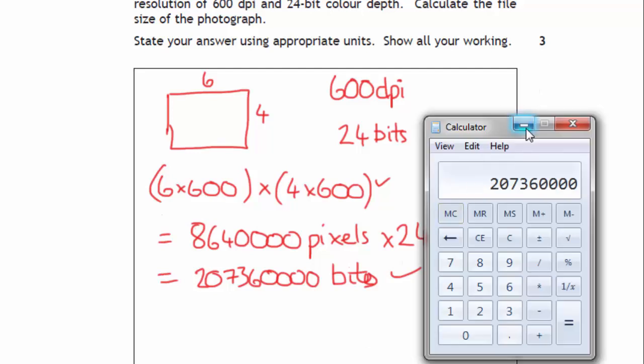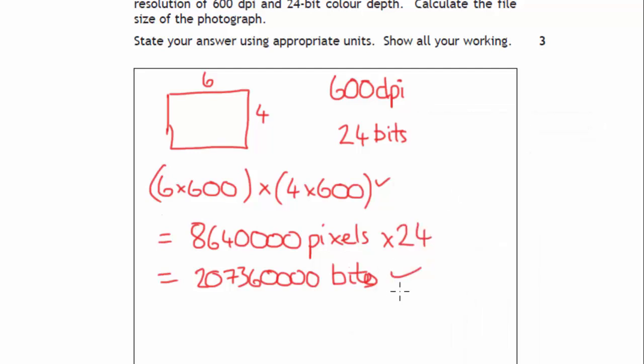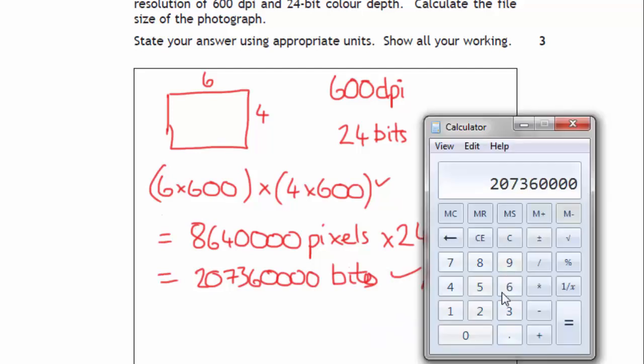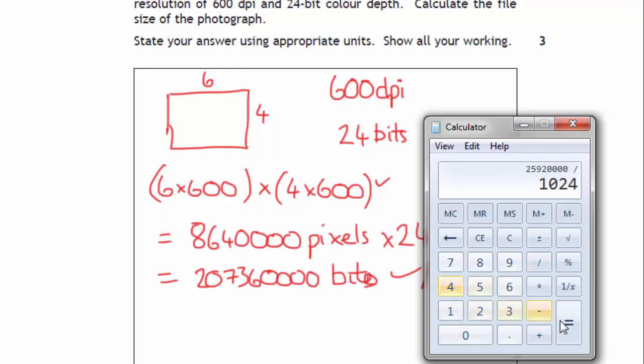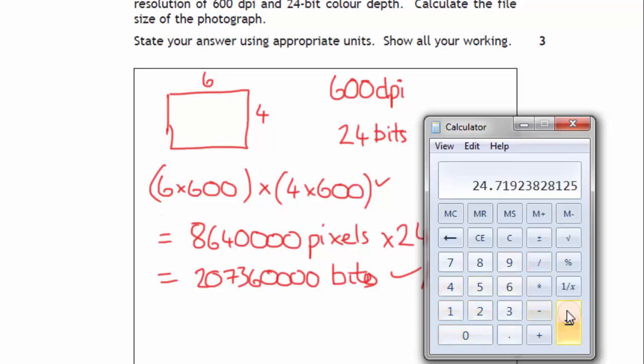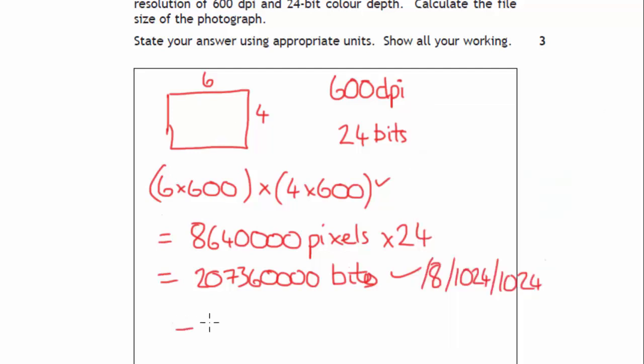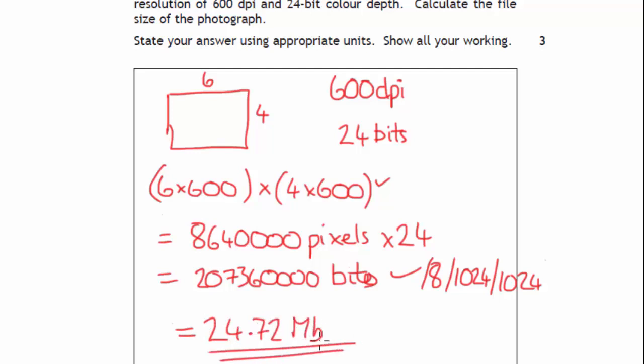Then what we have to do is divide that by 8 to get to the number of bytes, divide it by 1024 to get to the number of kilobytes, and 1024 again to get to the number of megabytes. So we'll end up doing that divide by 8, that gives you the number of bytes, divide by 1024, that gives you the number of kilobytes, divide by 1024 will give you the number of megabytes, and that's your answer there. Your answer, we just round it to two decimal places, so that's going to be 24.72 megabytes. You want to get it to an appropriate unit.